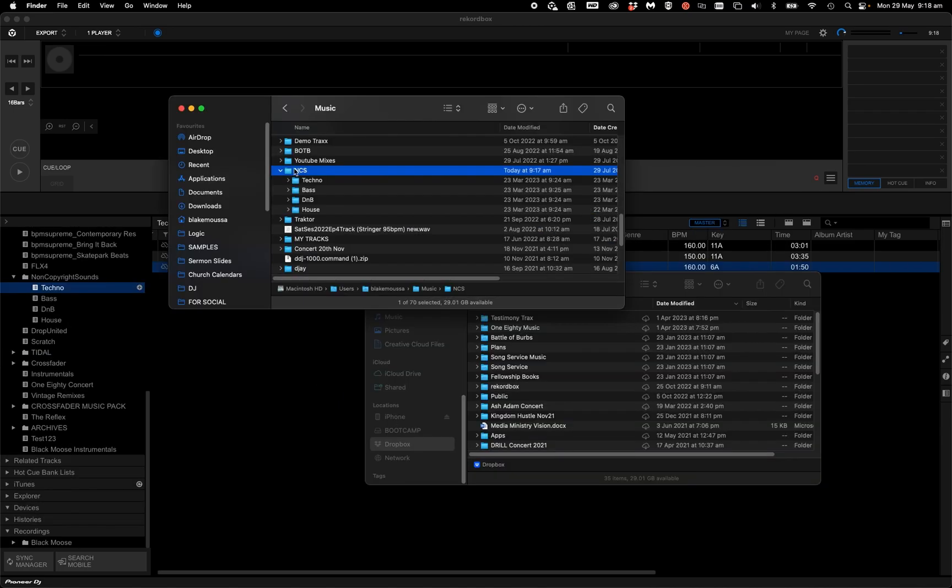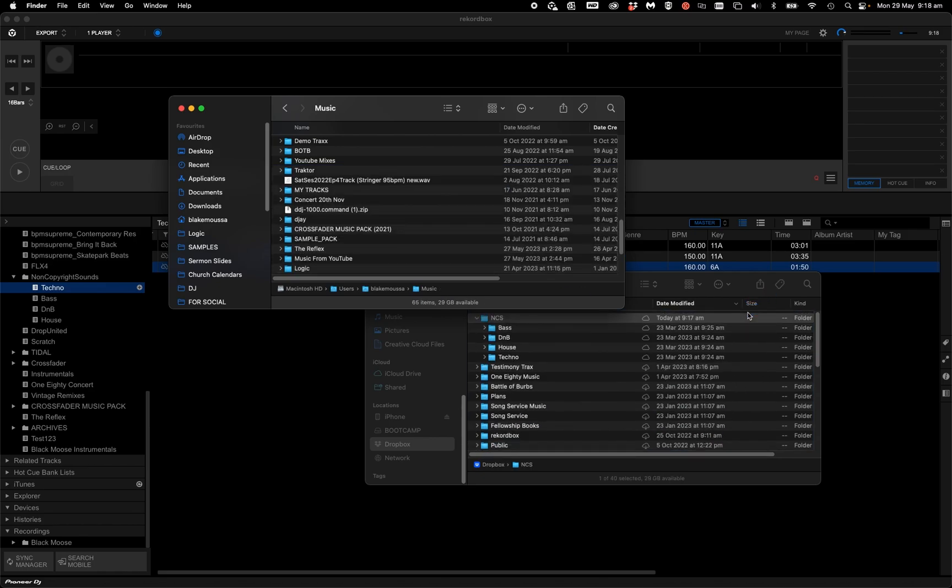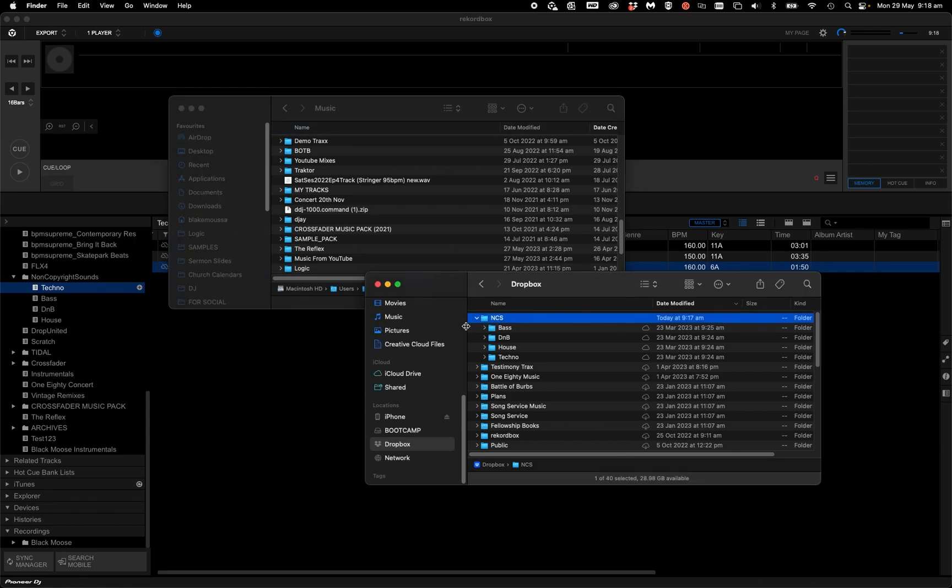I'm going to move them into my Dropbox folder. If you're doing this to new tracks, all you got to do is import them into Rekordbox as normal after you've done that.